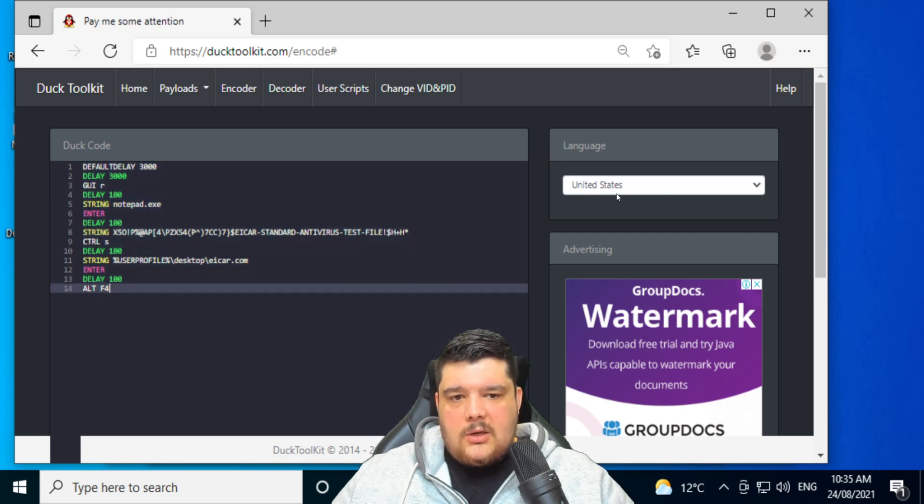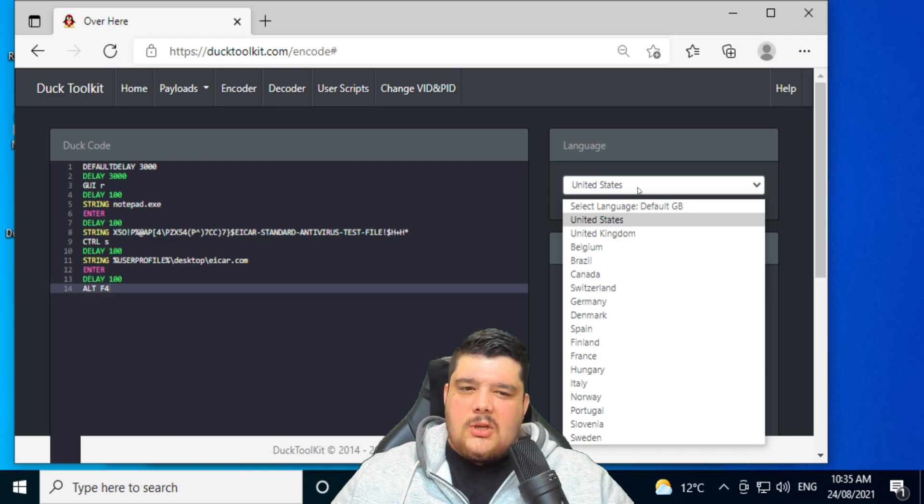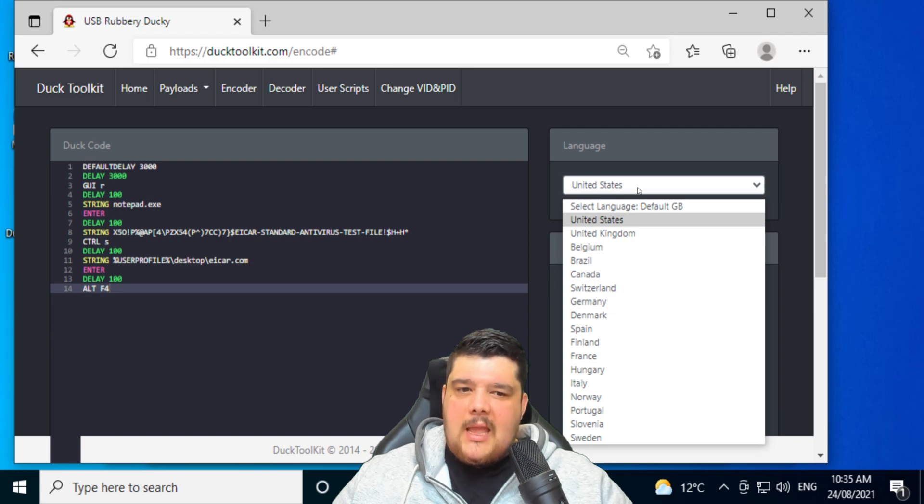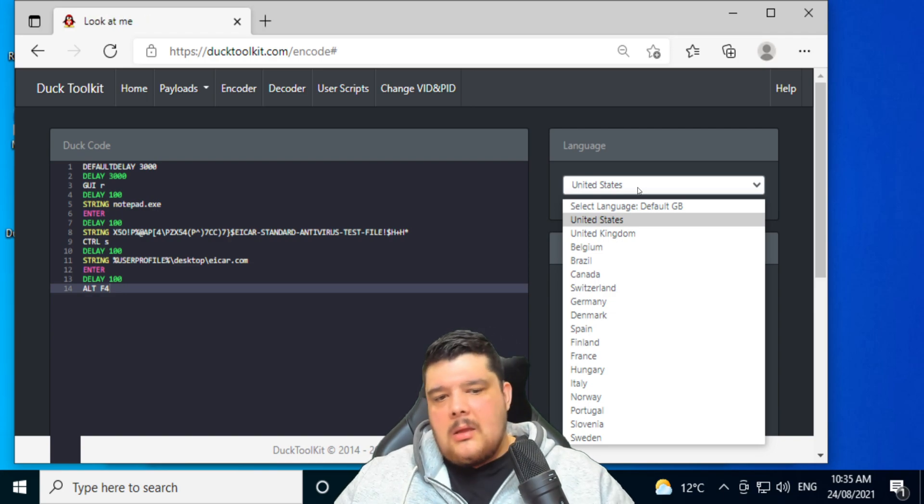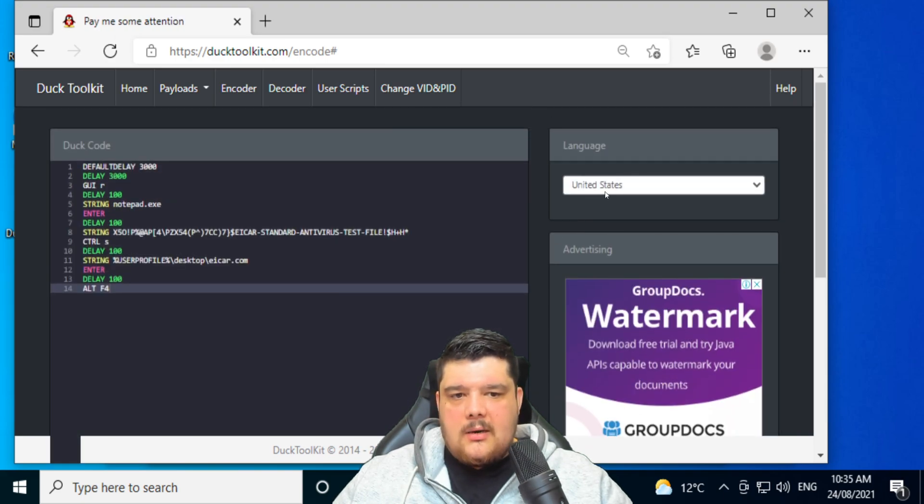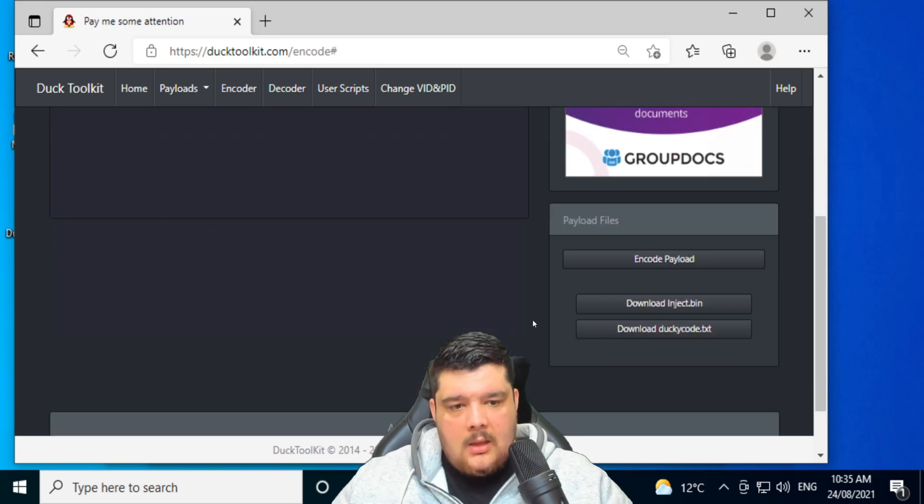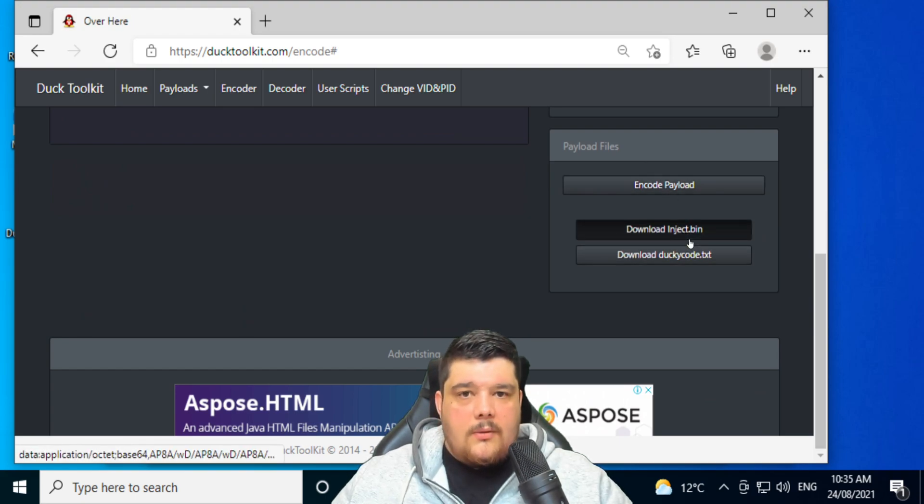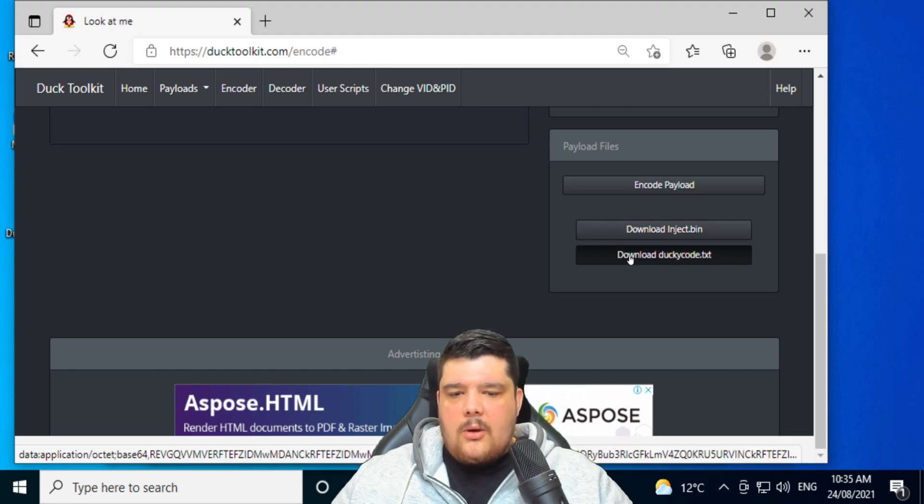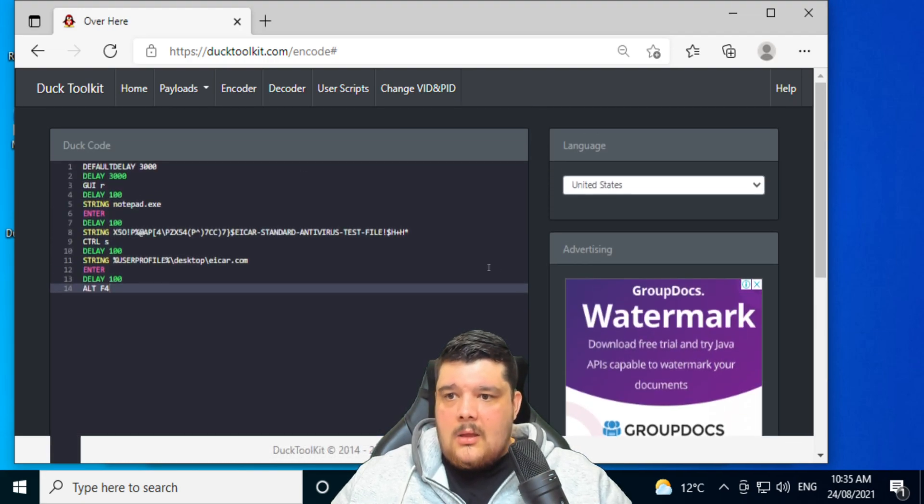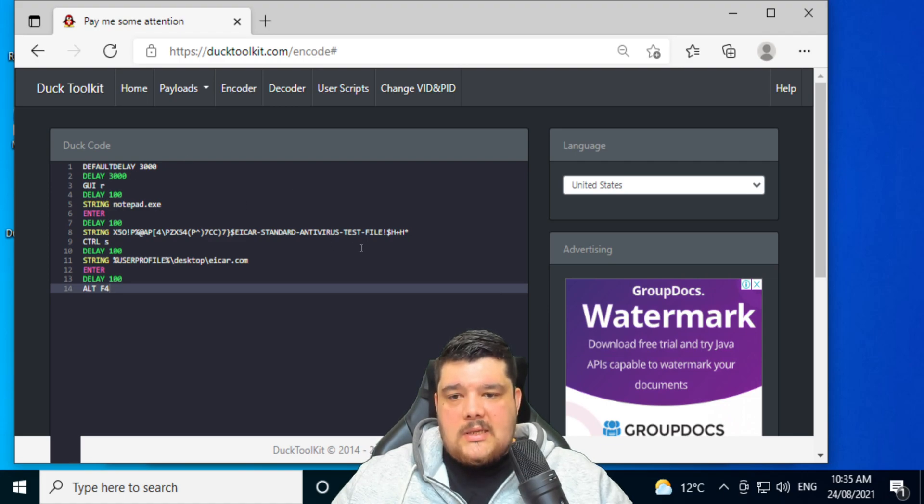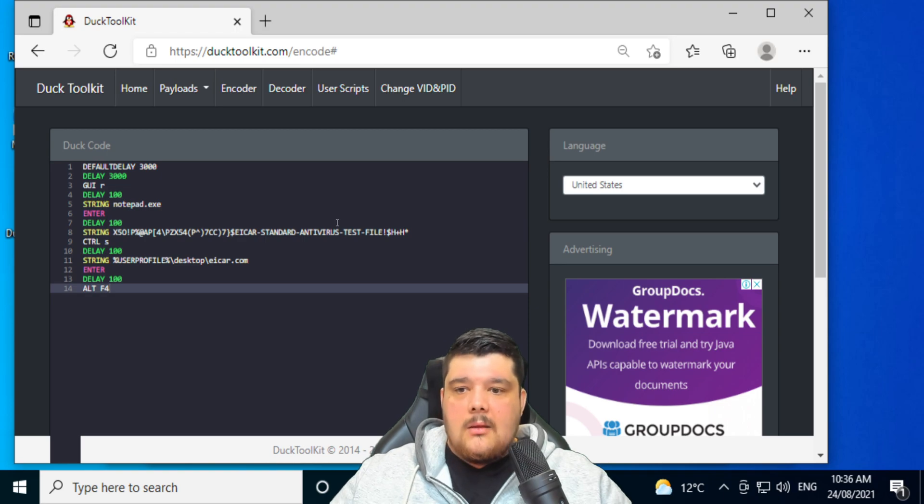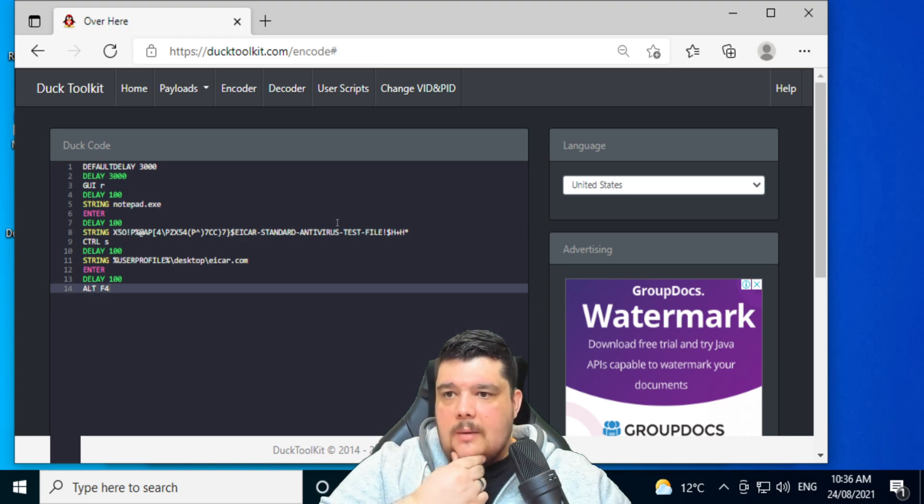So you put the Ducky Script there. Select the language. I'm not sure if this language is supposed to be the keyboard language. I'm not too sure about that, but I just always set it to US and it just works fine. Then you click encode and then you download that inject.bin. You don't need to download the Ducky code, but you can if you want to just keep it there. But it's that inject.bin that you really need. That will compile this into a bin file which your rubber Ducky will read and then be able to execute on the machine.